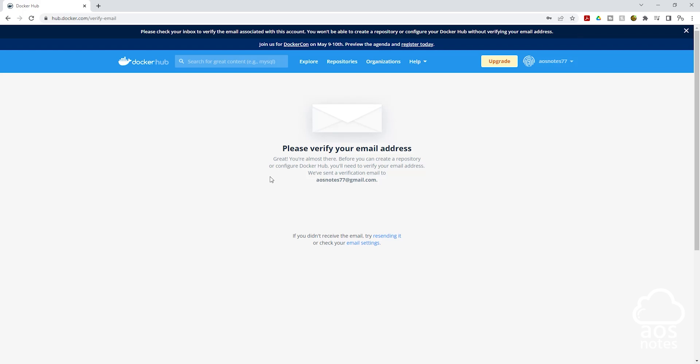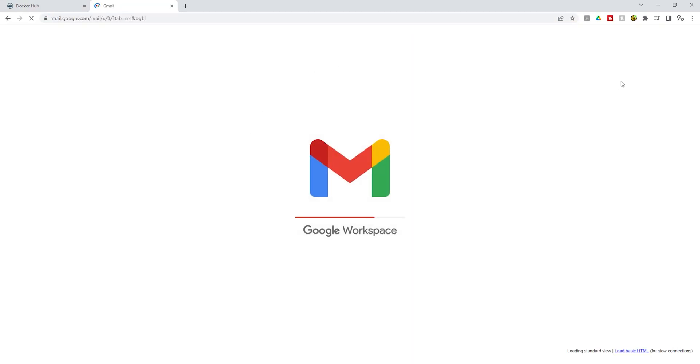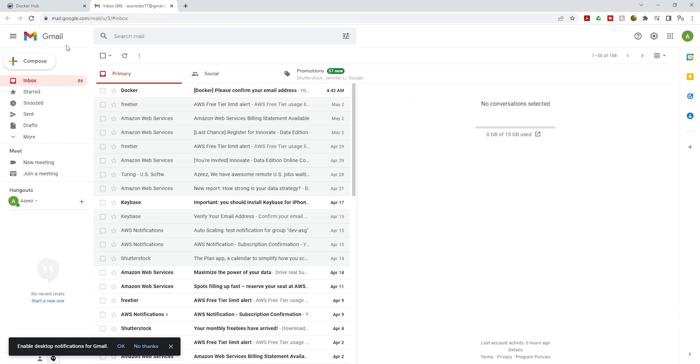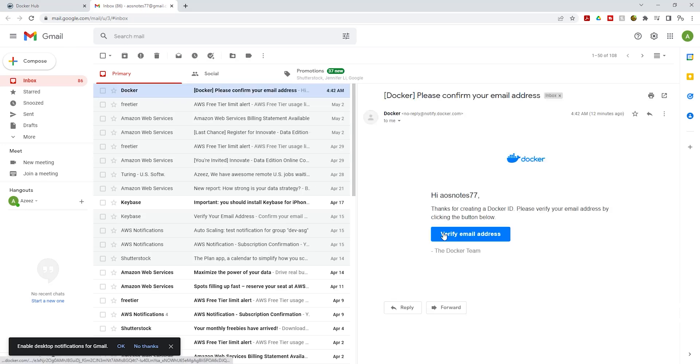The next thing you need to do is verify the email you used to sign up for your account. I'll go to my email. In my inbox, this is the email Docker sent to me. I'll select it and I'll click verify email address.